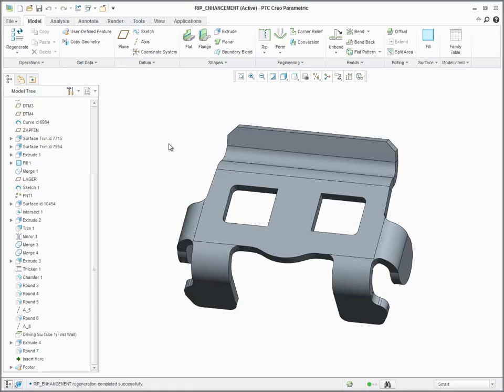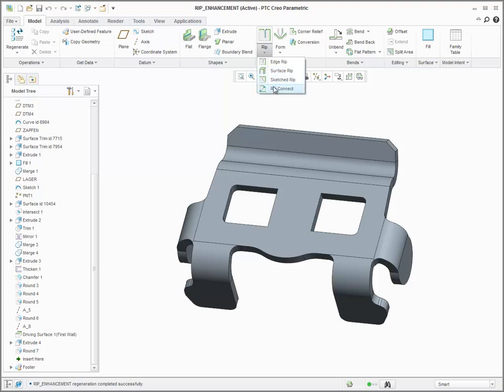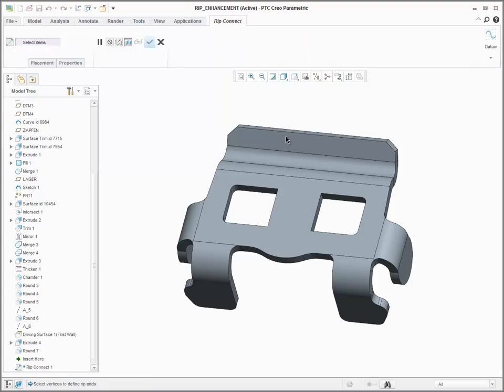The RipConnect and sketched rip tools have been enhanced in Creo 3.0 to give you greater flexibility in your sheet metal design techniques.